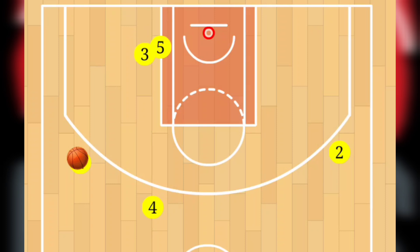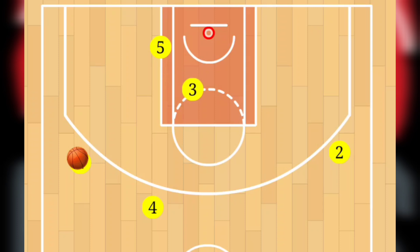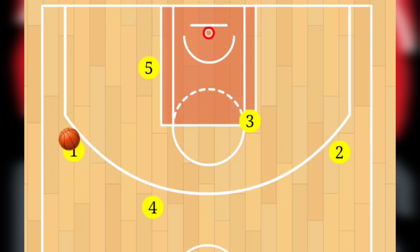Player 3 will look to attack down low. I'm going to pause it right here so we understand what's taking place. We set Player 3 off of that screen to go and curl around Player 5 — we're looking to see if we can hit Player 3. If Player 3 is open, you want to pass to that player. If not, Player 3 will clear the lane and go to the opposite elbow.